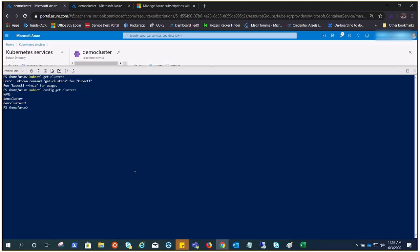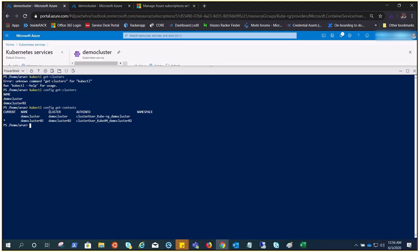Let's go ahead and check the context. kubectl config get contexts. See, we got the information of demo cluster and demo cluster 02, both clusters, and the star sign shows current.